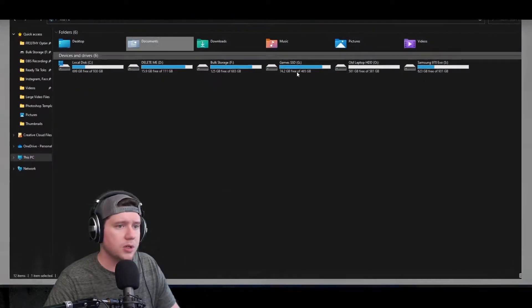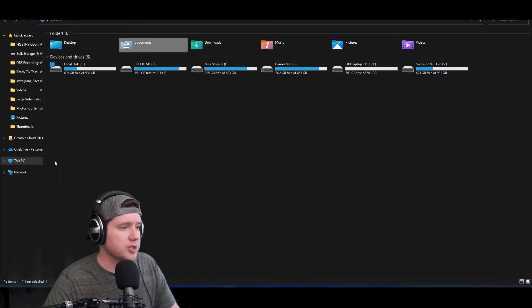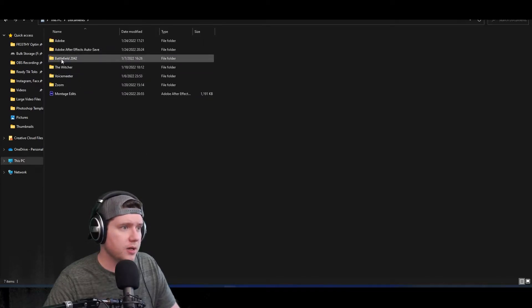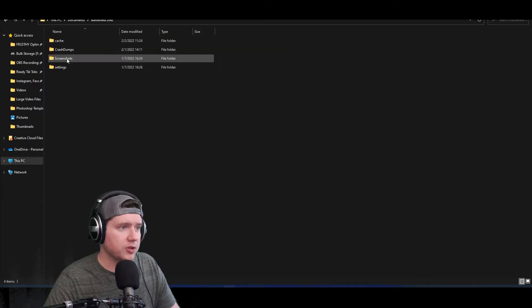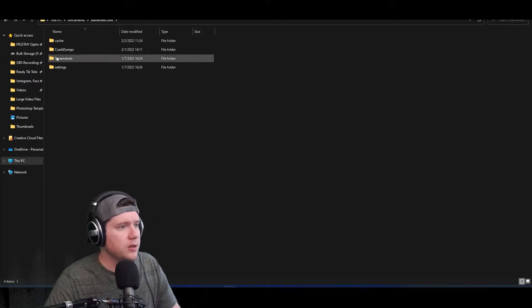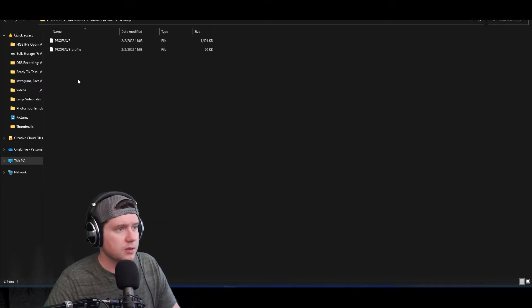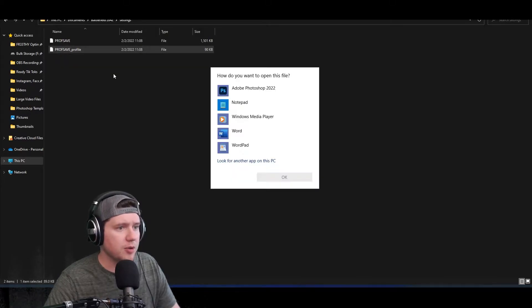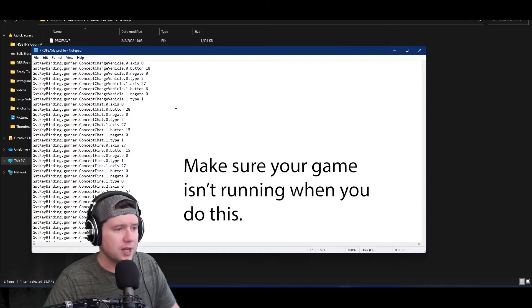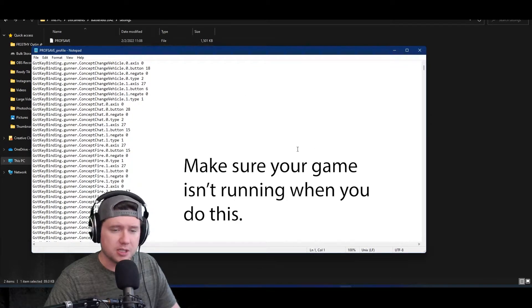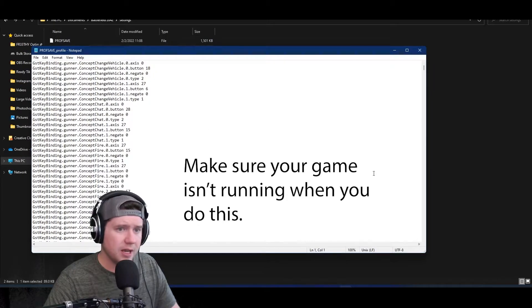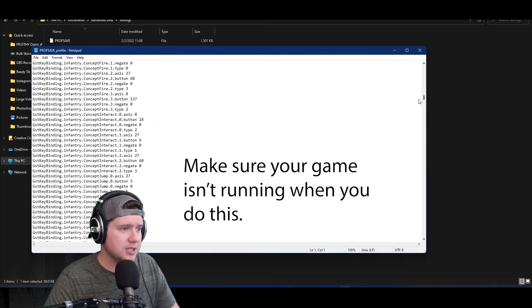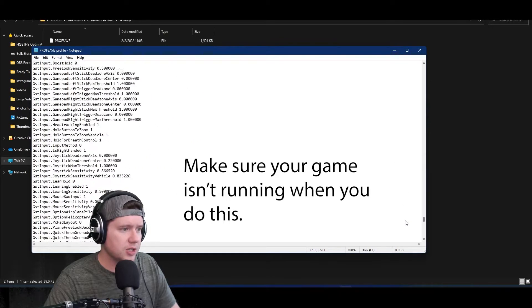Now we're going to open up Windows Explorer and go to wherever your documents are. Mine are right here. Then you're going to open up Battlefield 2042 folder, then you come into Settings, and then you find the one called PROFSAVE_profile. Go ahead and double-click that and open it up with Notepad. You're going to see a giant list of things here, and what you're going to want to look for is GstInput.MouseSensitivity.